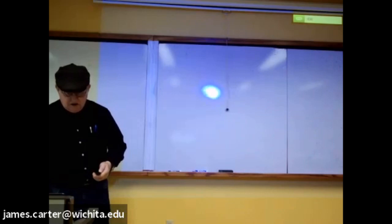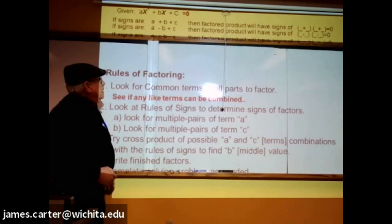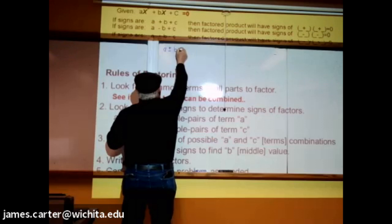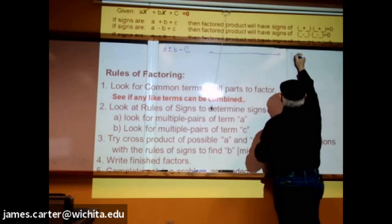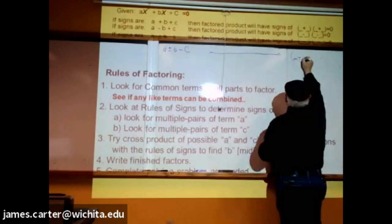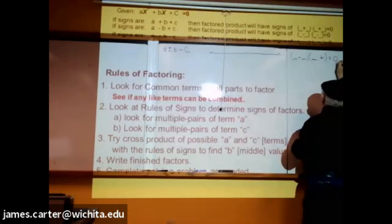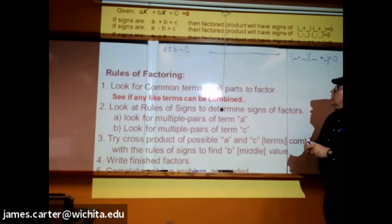There's a square after that ax right up at the very top. Now I'm going to rewrite this bottom one: if the signs are a plus or minus b minus c, then the format your factored answer will be in will be whatever minus — first term and last term — and whatever plus equals zero. In other words, you're going to have opposite signs on your two parentheses.